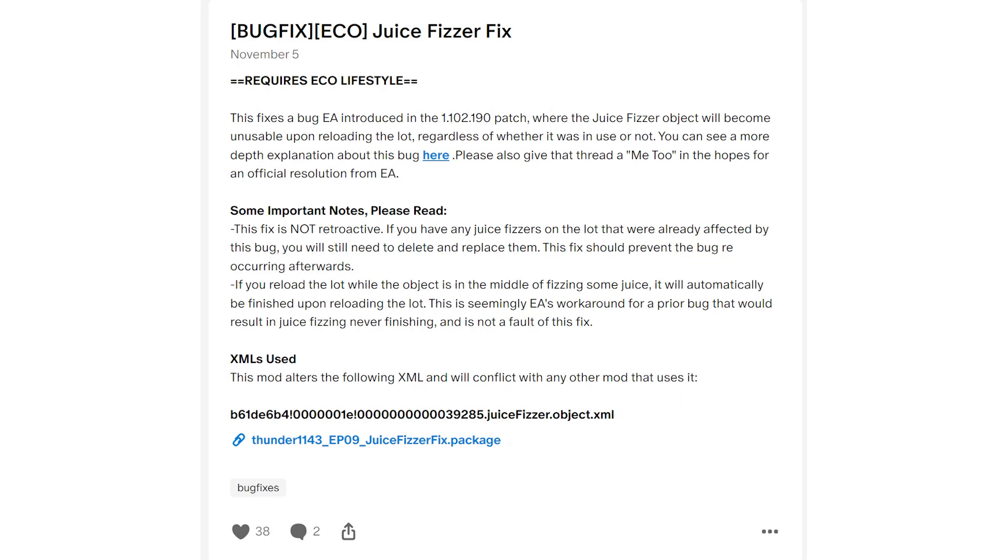That one has a bug fix for it, and it is by TwistedMexi. This particular bug fix is actually on that list over on EA Answer Headquarters, so it's one that's sort of recognized as a bug fix for this particular issue. As you can see, it is on Patreon, but it's free. You don't need to pay for it. And if you already have one that's broken, it won't fix it, so you need to sell it and buy a new one. But it won't happen going forward.